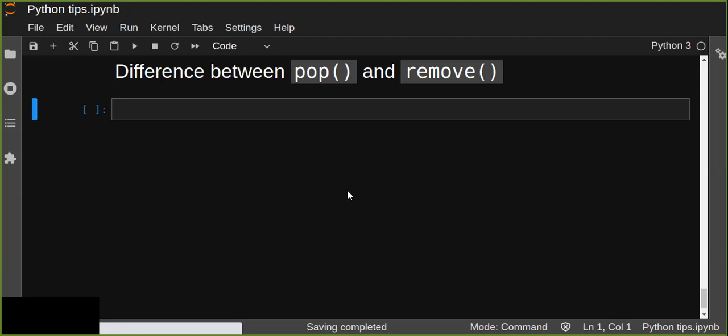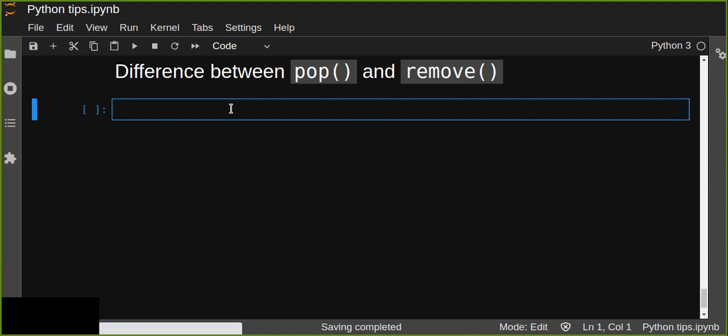Hey guys, welcome to Python's top tip tutorial. Today I'm going to show you the difference between pop and remove — the two most popular functions in Python lists.